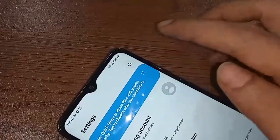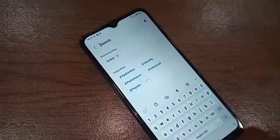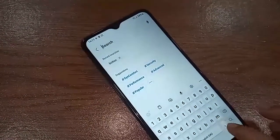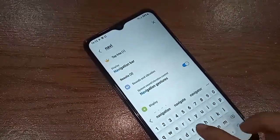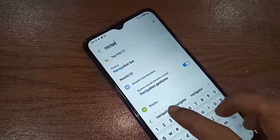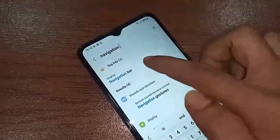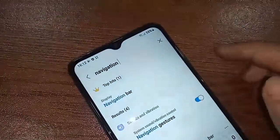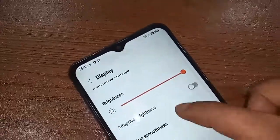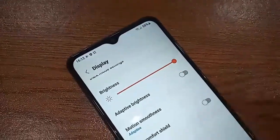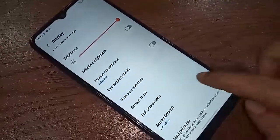After opening Settings, tap the search icon and type 'navigation bar' in the search field. You will then see the Navigation Bar option appear — tap on it to open it.